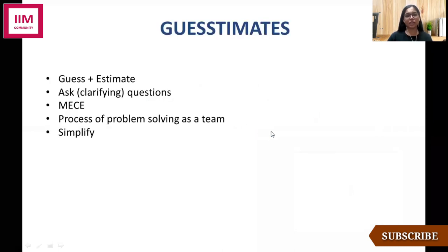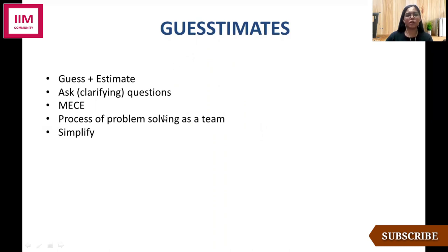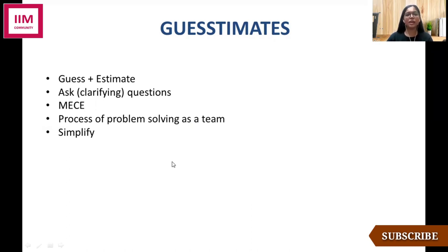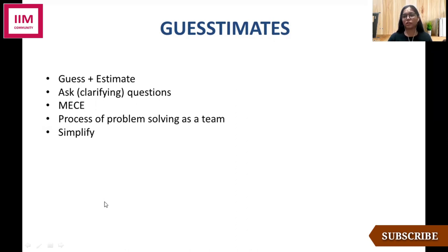Today, with regards to guestimates, we are going to cover some of the tips and tricks that I generally use or apply while solving any guestimate, and we'll take up an example and apply all of it and see how to actually approach a guestimate.